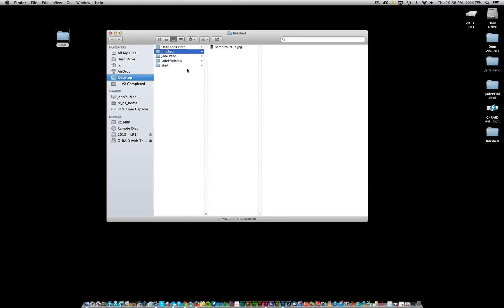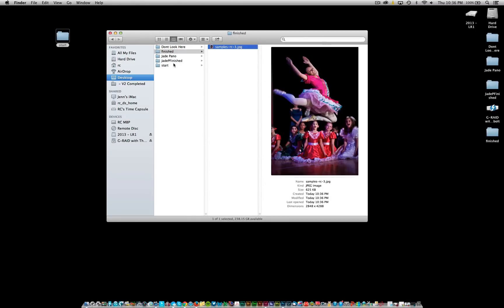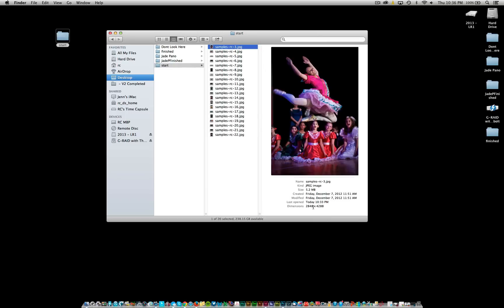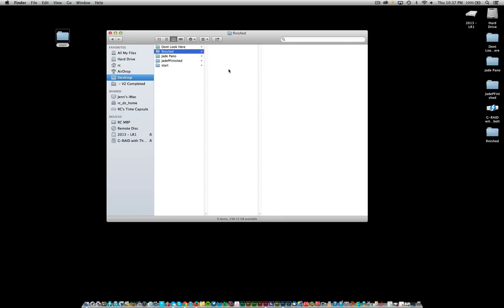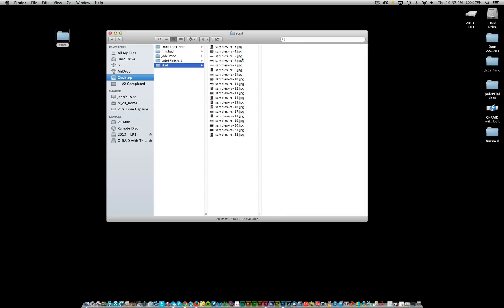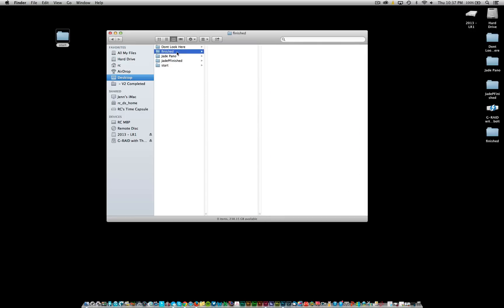Now if you go to the finished folder, you'll see this file is smaller than what you started with — 5.2 megabytes versus 625 kilobytes. Once we have that set, I want to delete that file from the finished folder, because when I run a batch action against it, the first thing it'll do is try to save to 'finished,' and it'll ask if you want to overwrite. You don't want to be there to do that — you just want to let it happen automatically. So you ran it for that one action just to get the template set up. Now just go ahead and delete the file.